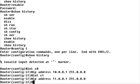As you can see, the command history is a useful feature. By default, it stores the last ten commands for the session. You can change the size of the command buffer or disable the history altogether.